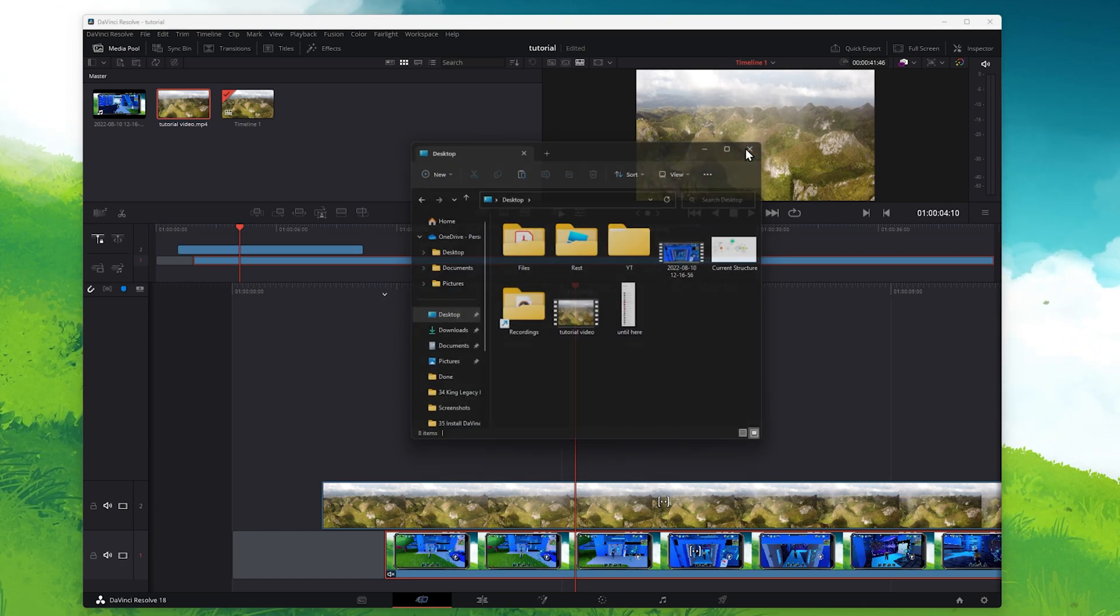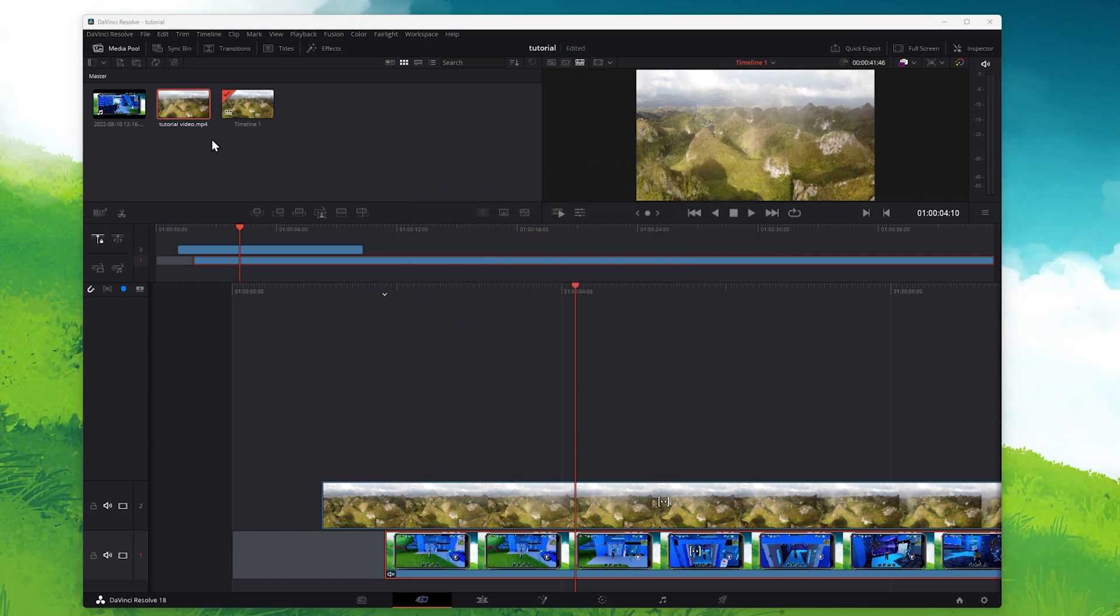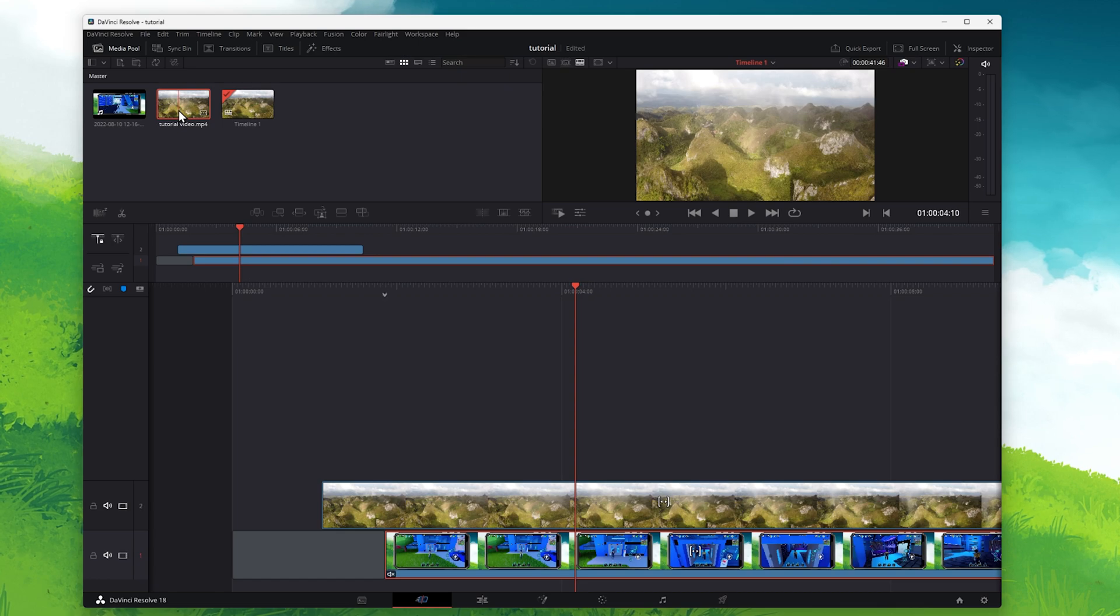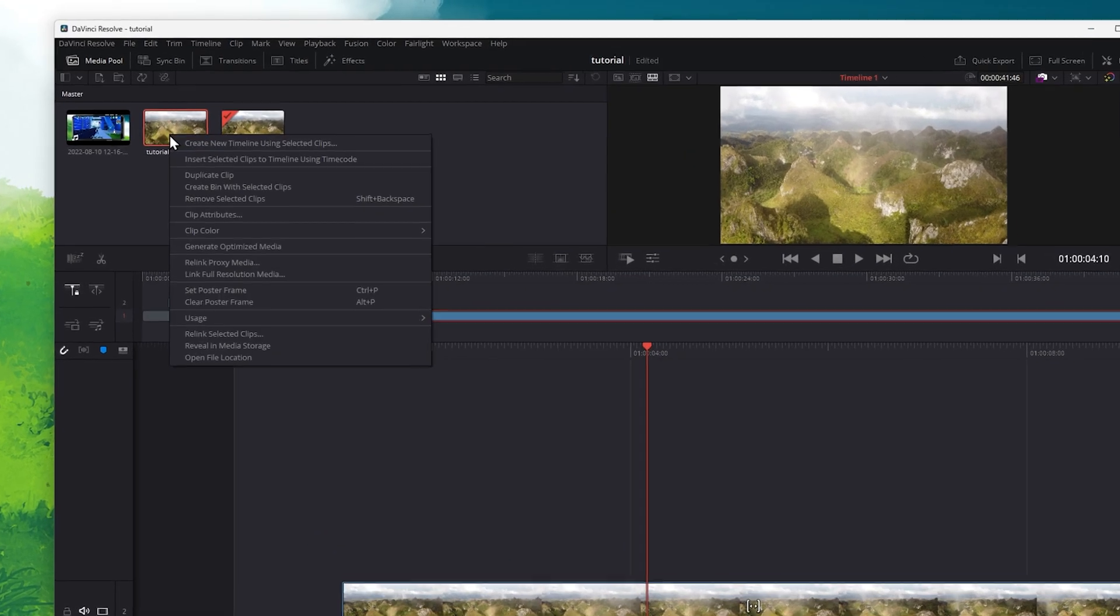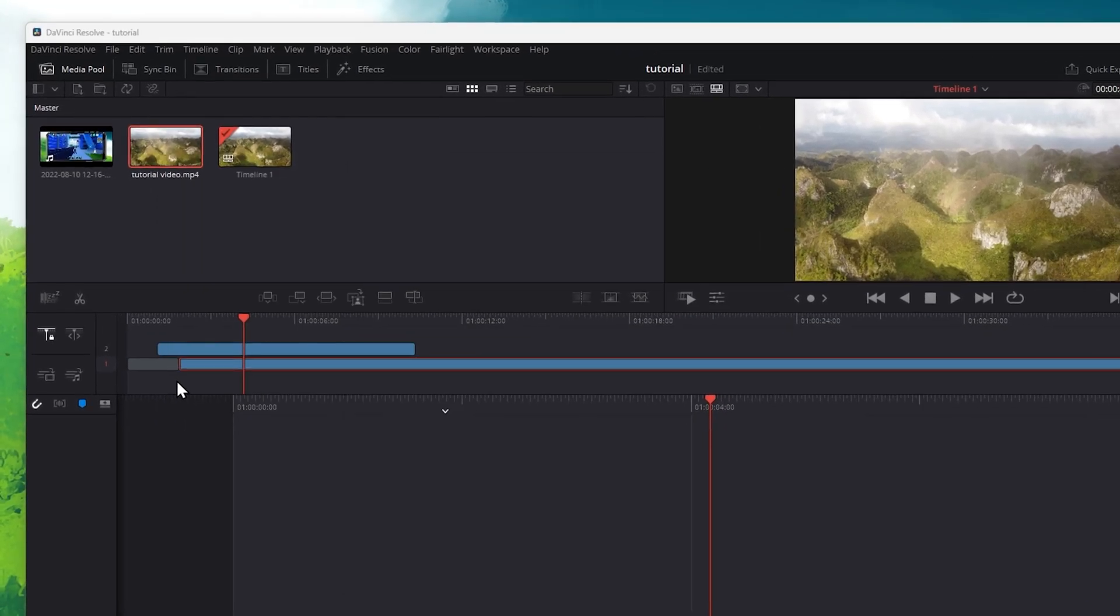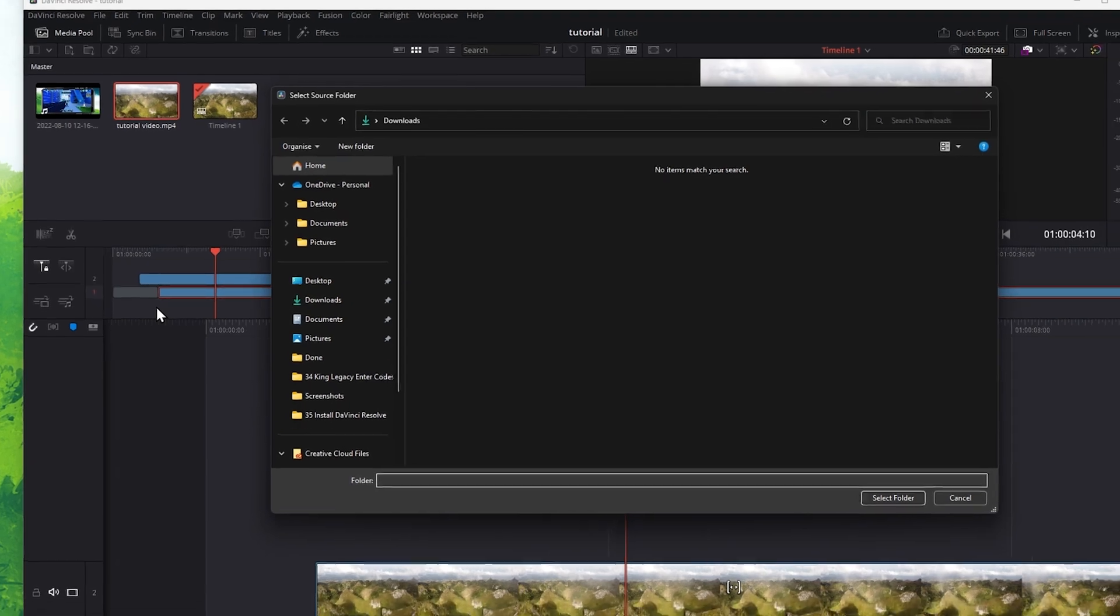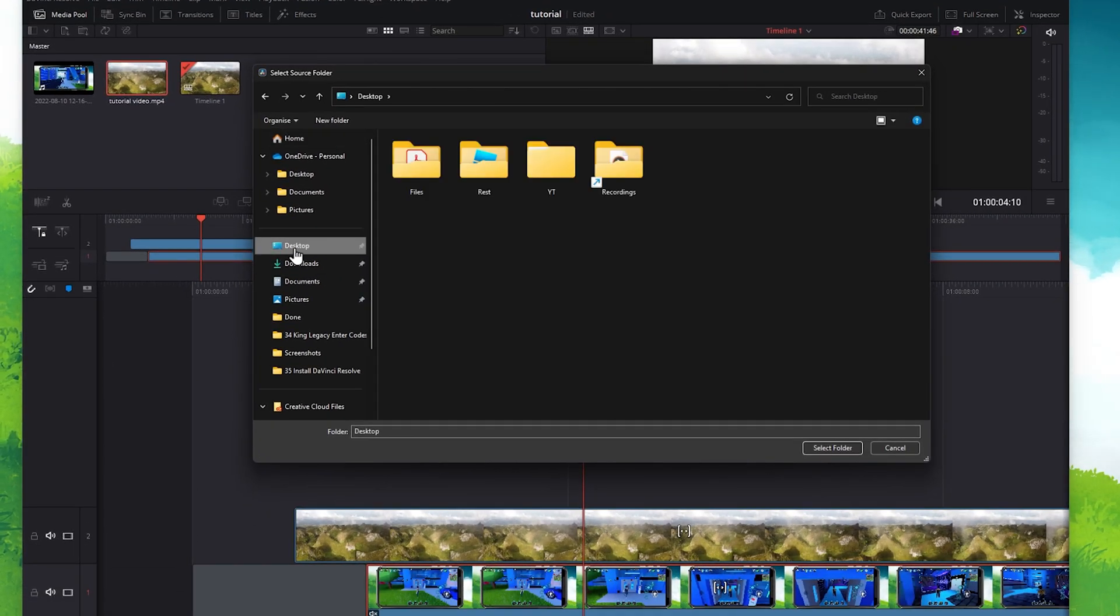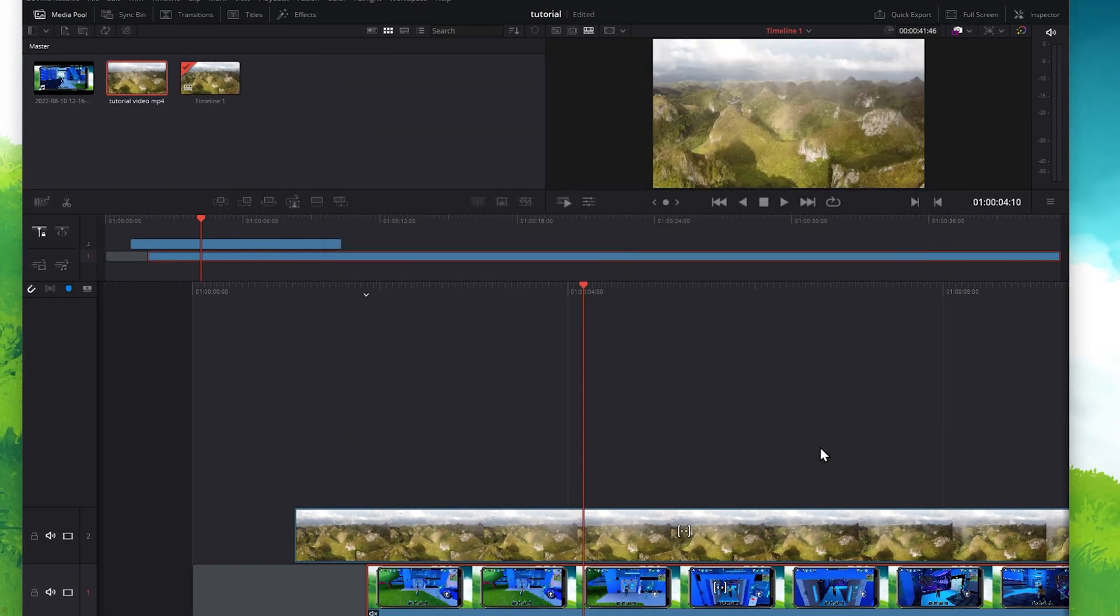After saving a copy of the video or audio file, head back to your media pool and right-click the file once again. Select Relink Selected Clips and then select the copy of your file in your File Explorer.